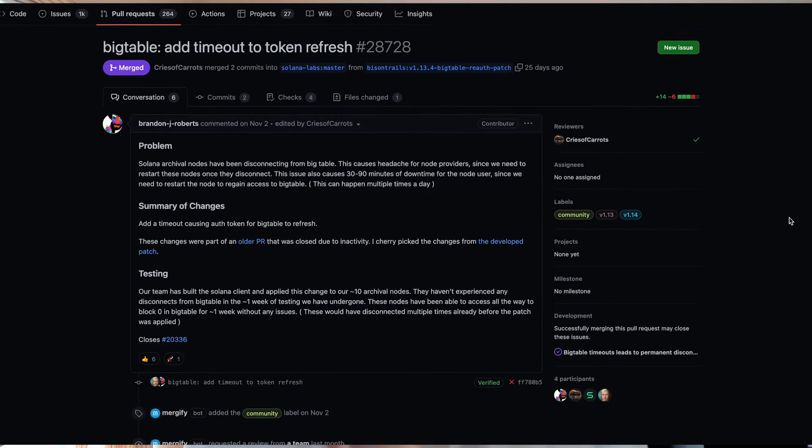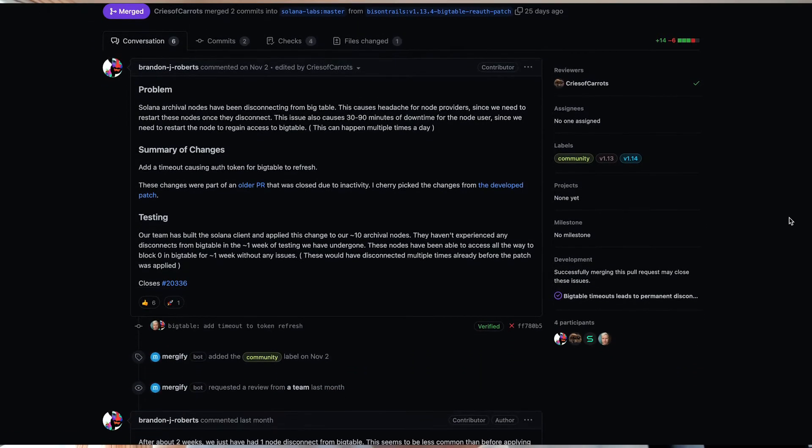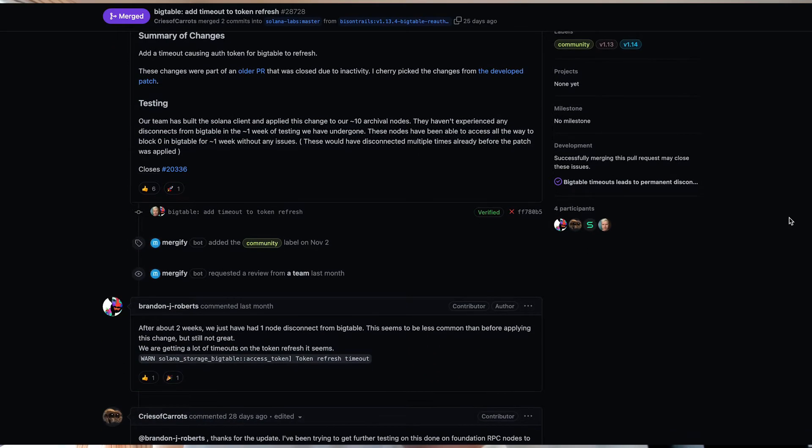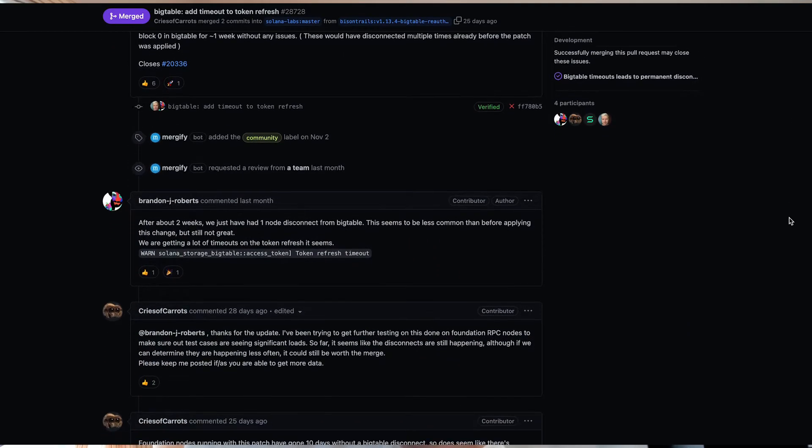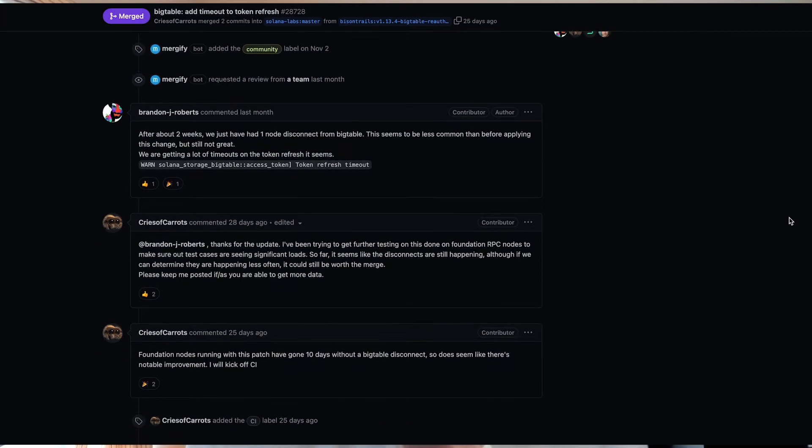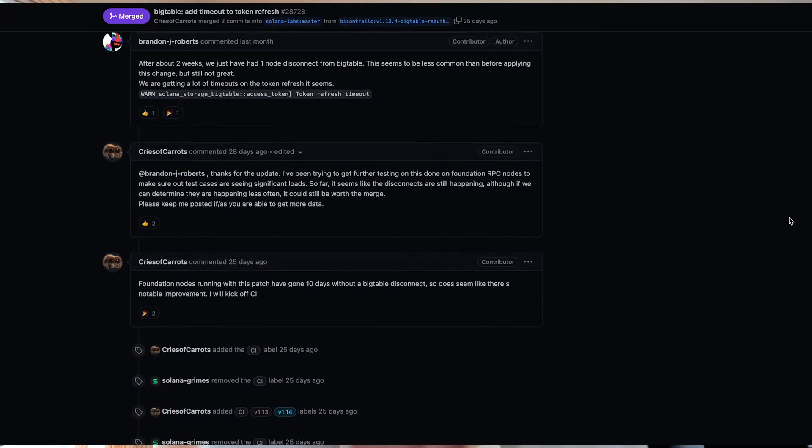There were also some changes to the nodes that have been having disconnect issues with the BigTable used to store older block data. They've made some changes to the token refresh, so that should alleviate those issues. If you've been experiencing any problems with that, hopefully this solves them.